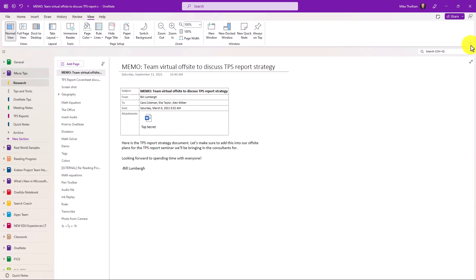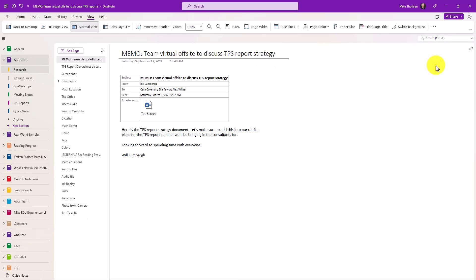And as a bonus you can go into single line mode right here drop this down and choose simplified ribbon. Now it really looks a lot like the web as well as the Windows 10 app so now all of your OneNotes can look the same.